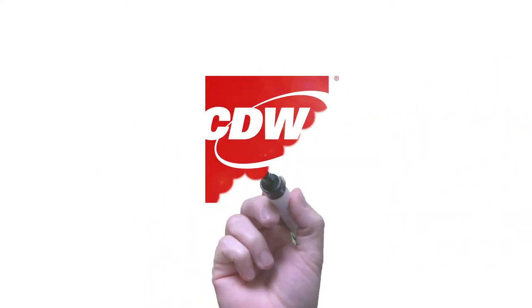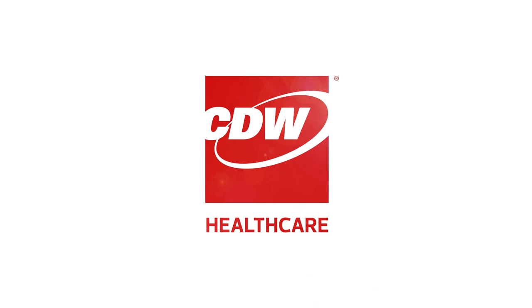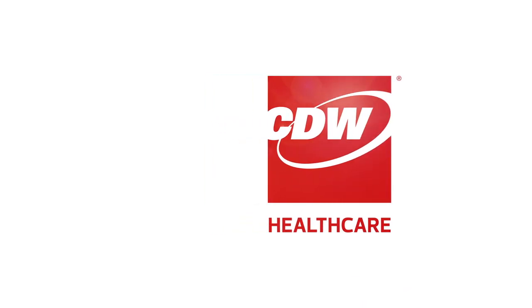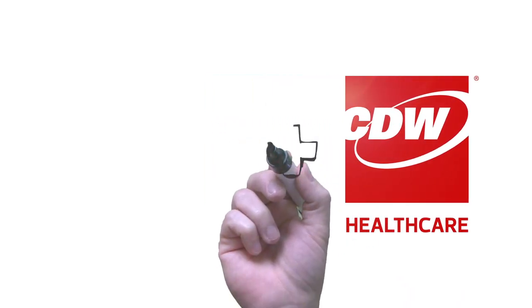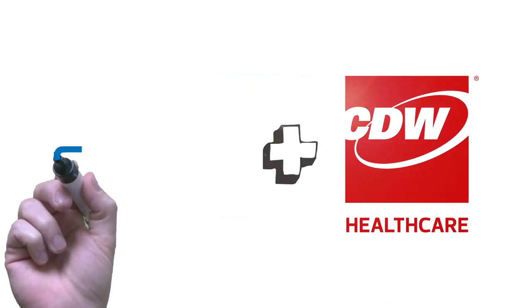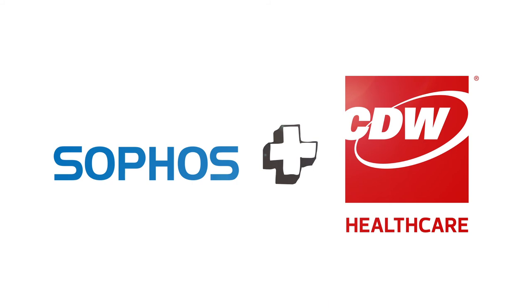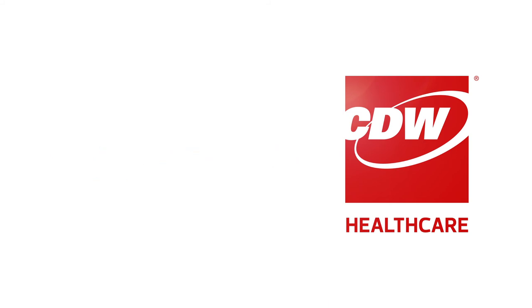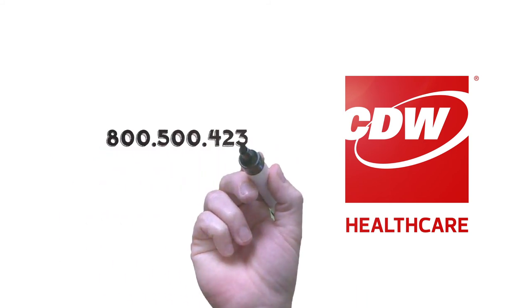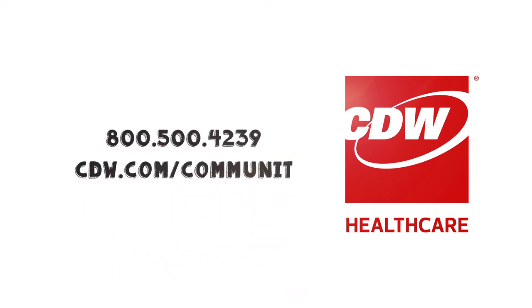CDW Healthcare can help you improve portal security. We partner with leading technology providers like Sophos to ensure you can achieve the best solution. Why not contact us to find out more?